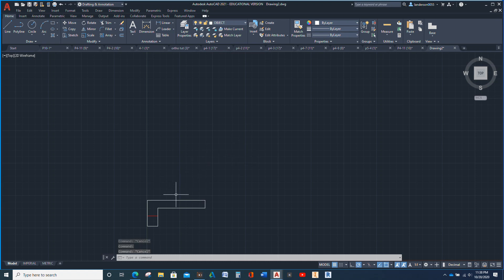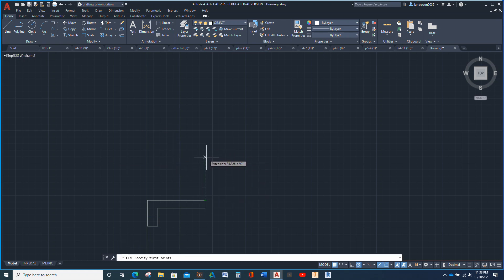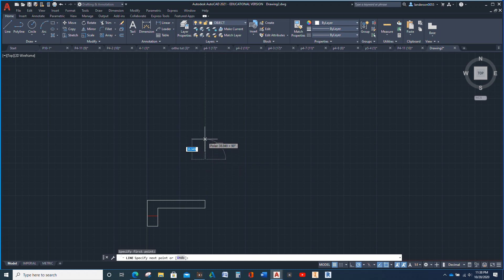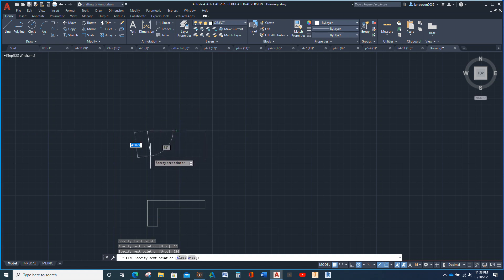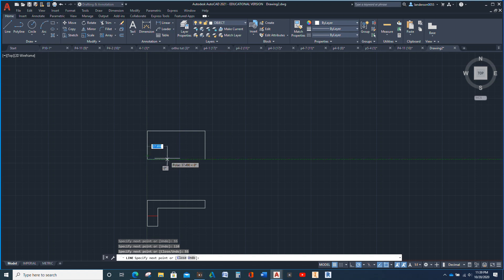Before I do the rest of this, I'm going to draw the top view. Sometimes you have to draw the other views to get a decent idea of what's going on. So that's going to be 55, then 110, and 55, and then C for close.